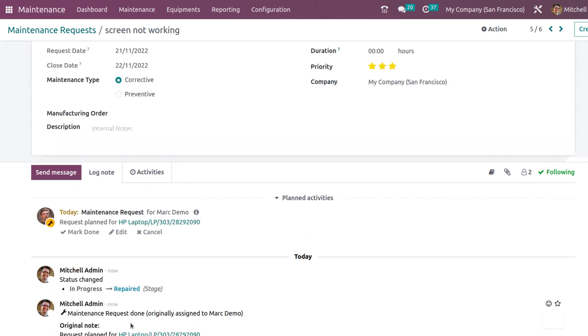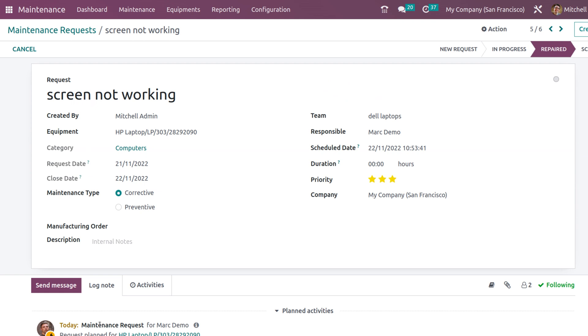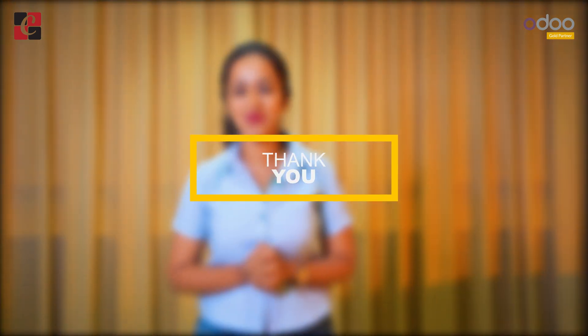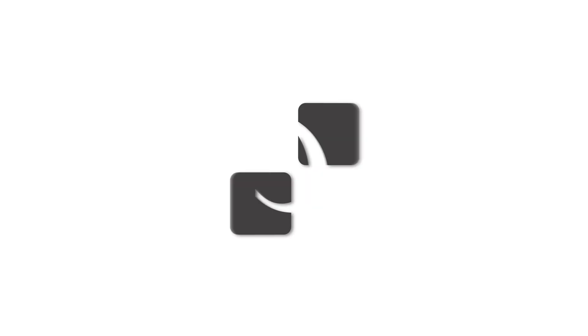This is how you do the maintenance - that is the management of equipment. This is how you send maintenance requests and repairs are done in such a way. That was all about the equipment management. I hope it's clear to you all. Thank you so much for watching. See you in the next video.